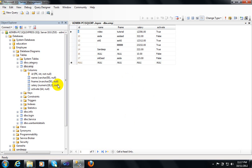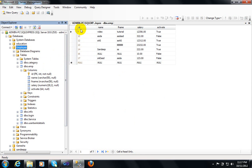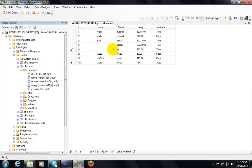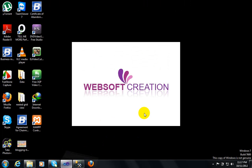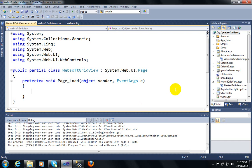First of all I have created a table — that is my EMP table in the Employee database. In this table I have created some fields like ID, Name, App Name, Salary, and Activate. There is some null data here. If you remove this data then it means that it will come in the null data category. So how I can bind this data and how to implement this — let's see.